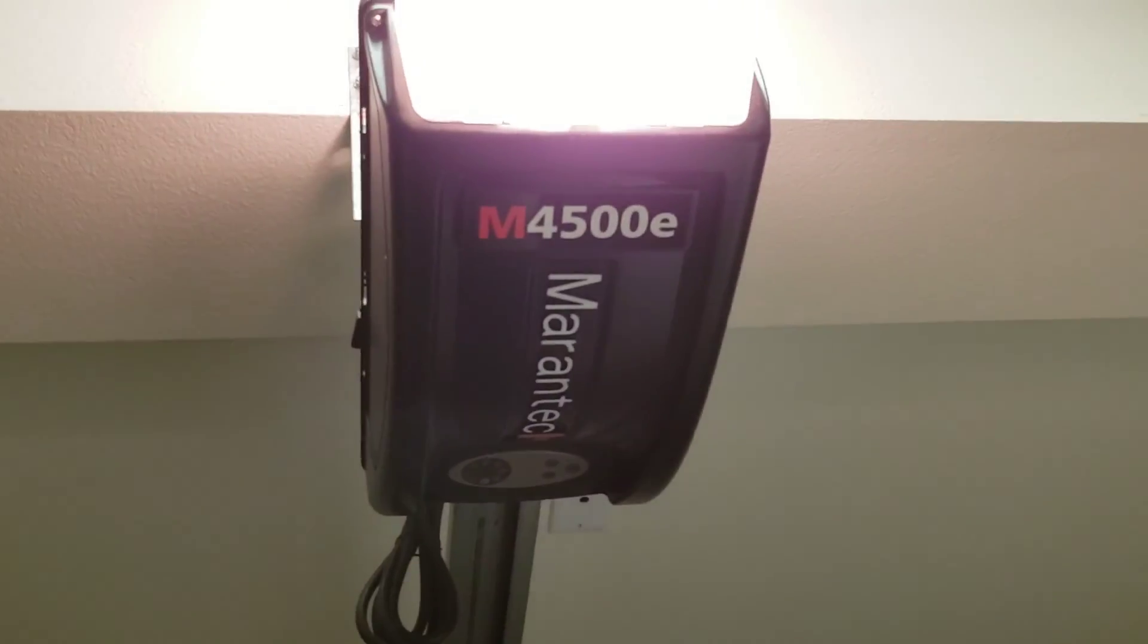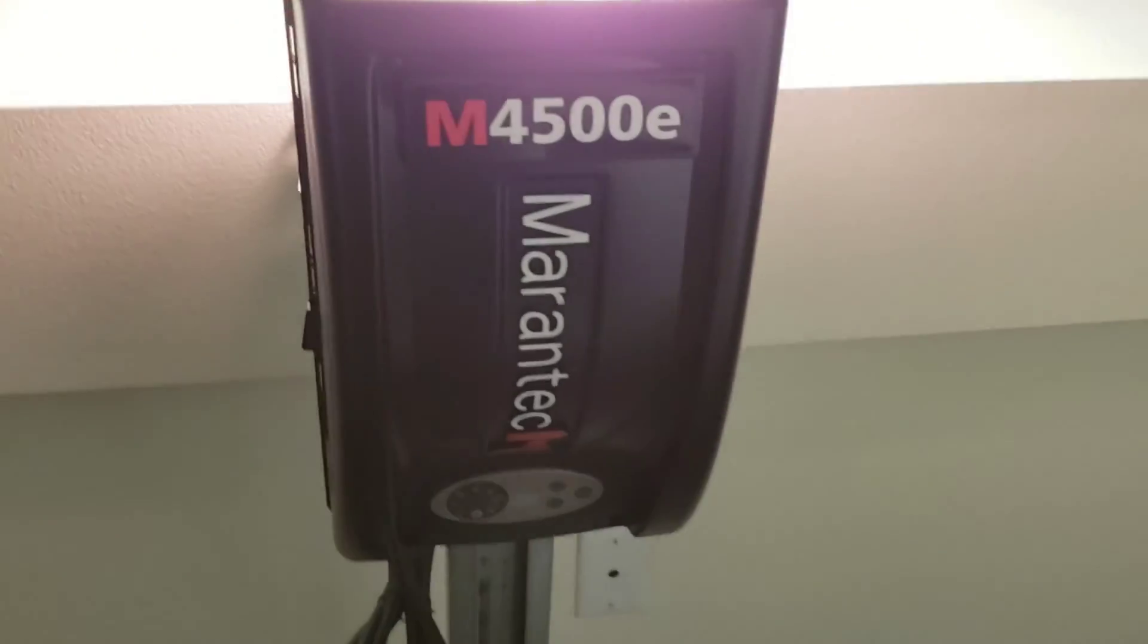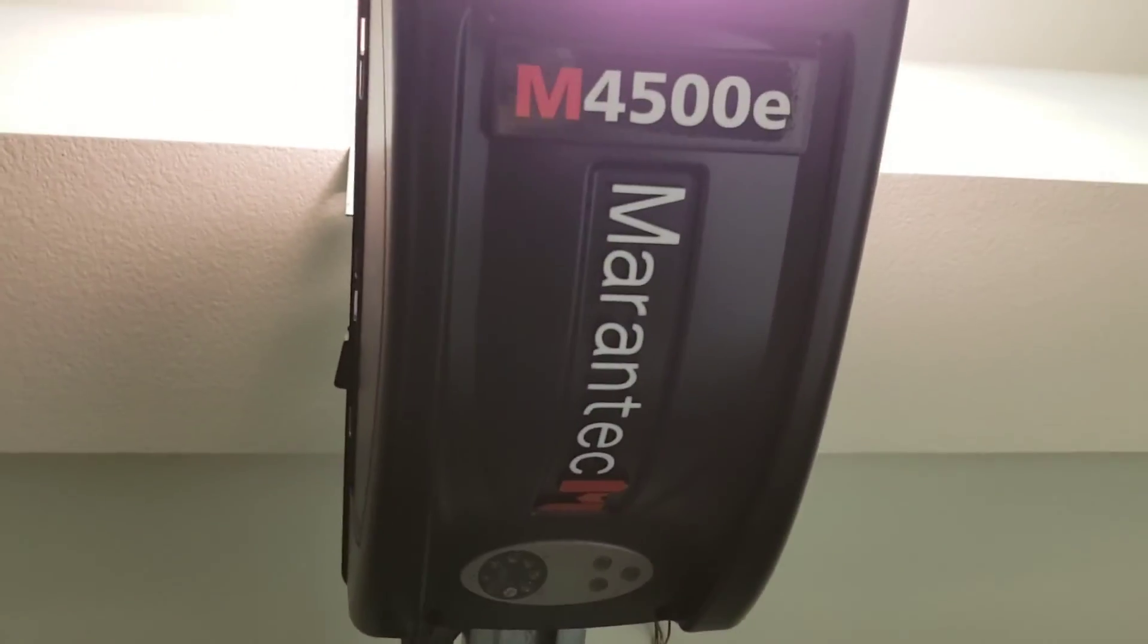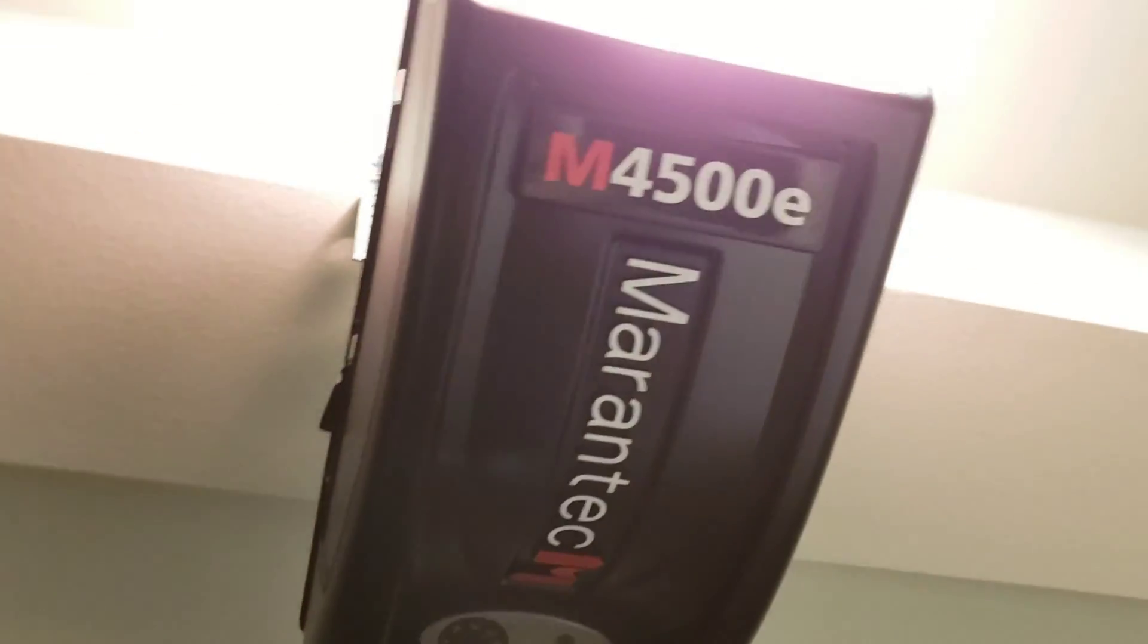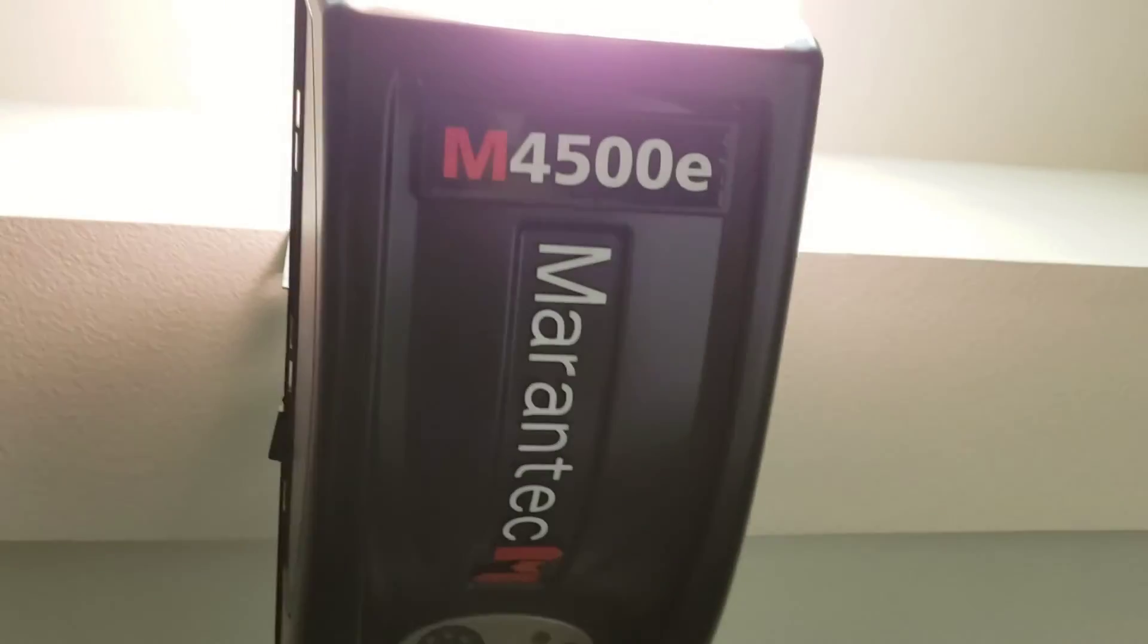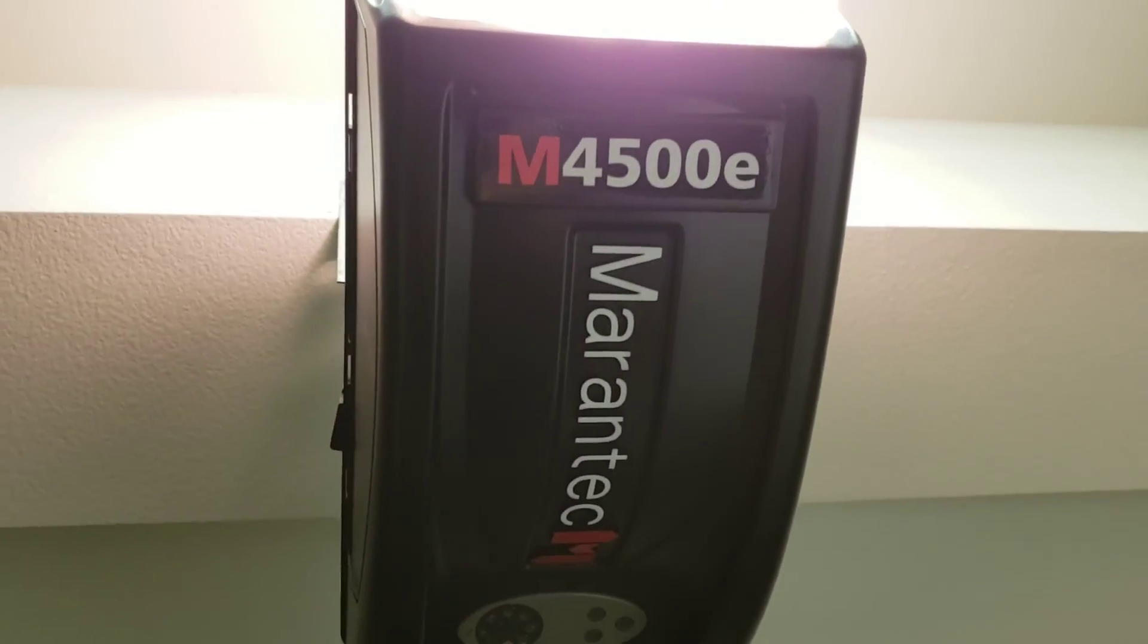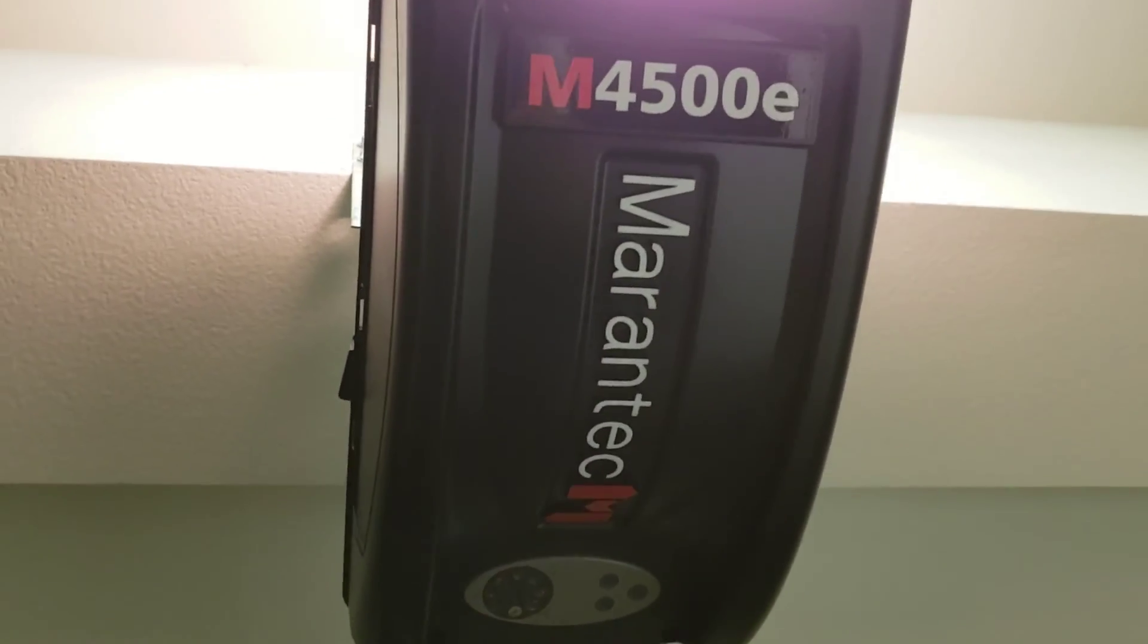Keep in mind, also this video is specific for the Marintec M45E. If you get a different brand, Marintec, that uses a chain, this video is not going to help. This video also doesn't help if you have a different garage door opener, like a Chamberlain or a LiftMaster. Just keep that in mind.